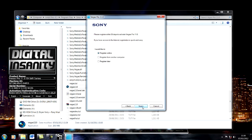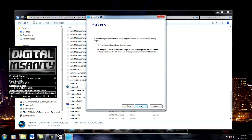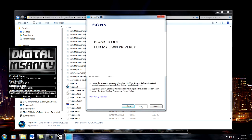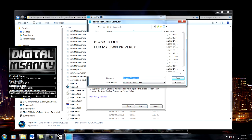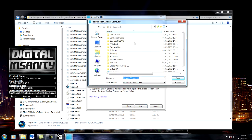Click Next, then select Register from Another Computer. Click Next again and fill in all your details. Save it to My Documents.